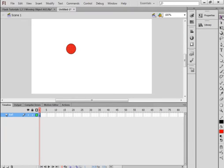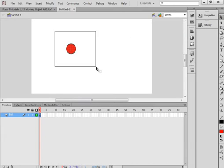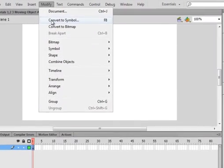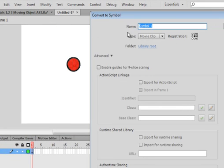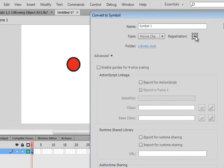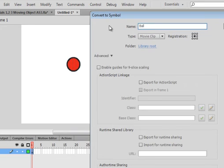Pick up the selection tool, highlight the whole thing, go to Modify and convert it to a symbol. Make sure Movie Clip is selected and the registration square is in the middle. Call it 'ball_MC' so you know it's a movie clip. Copy that name.